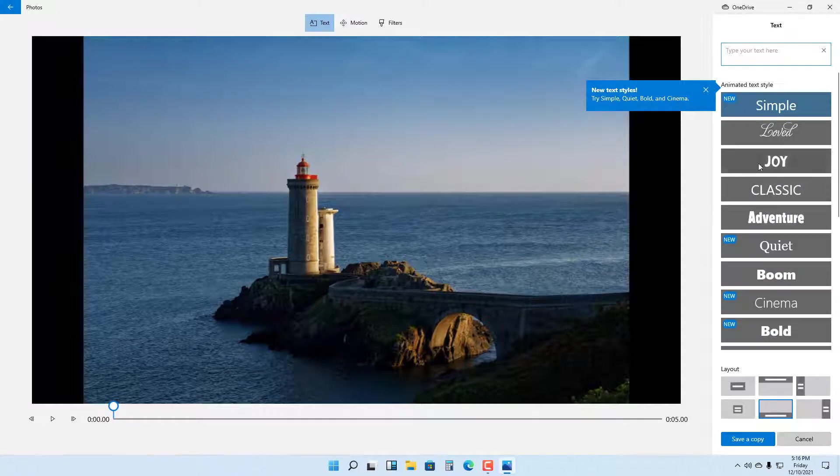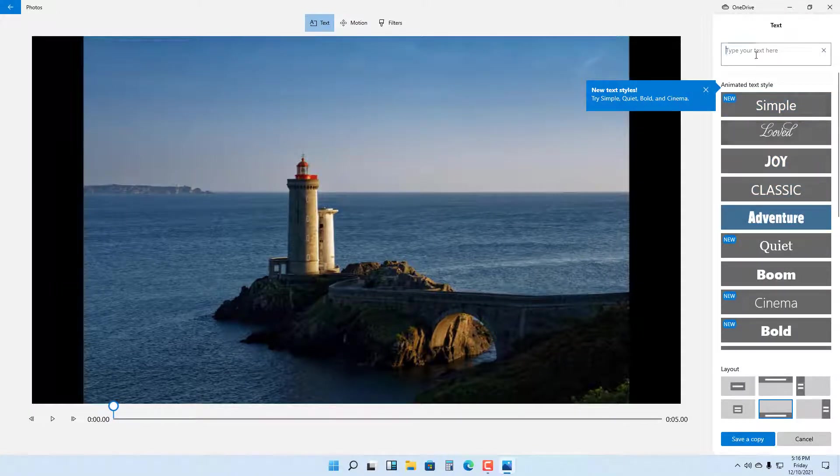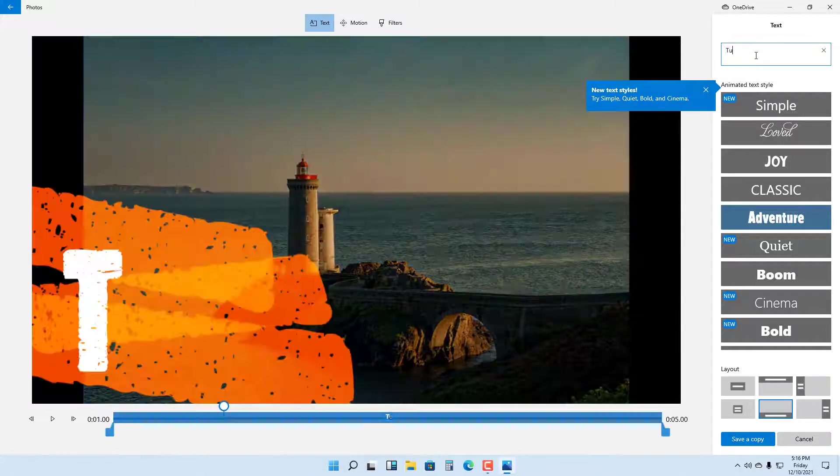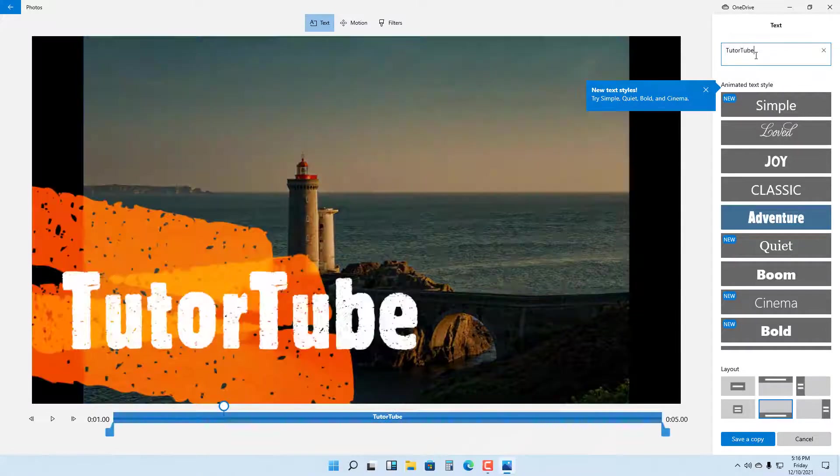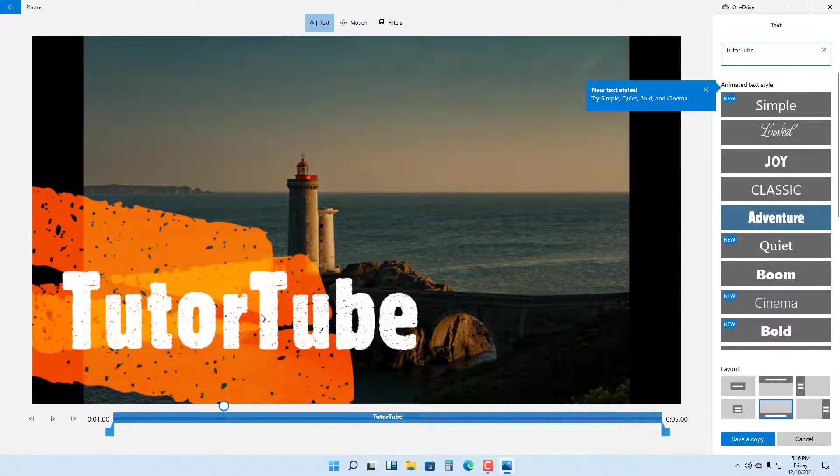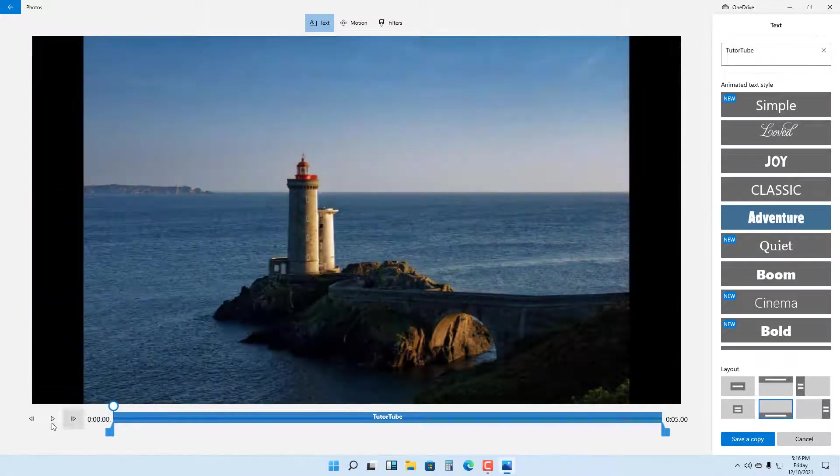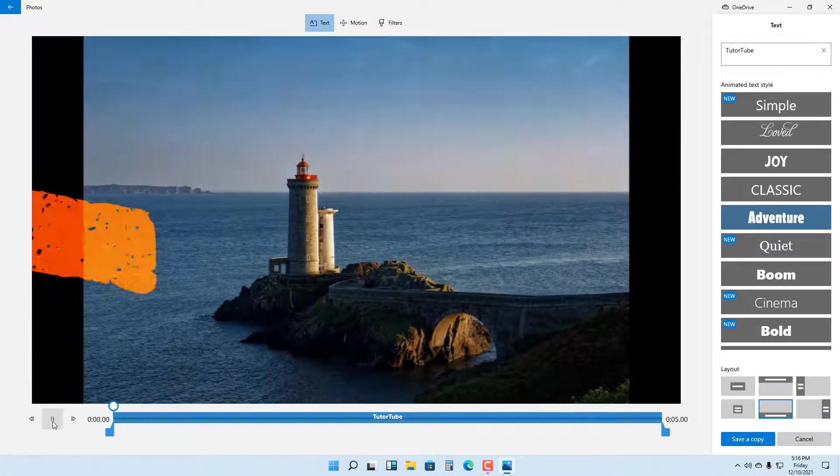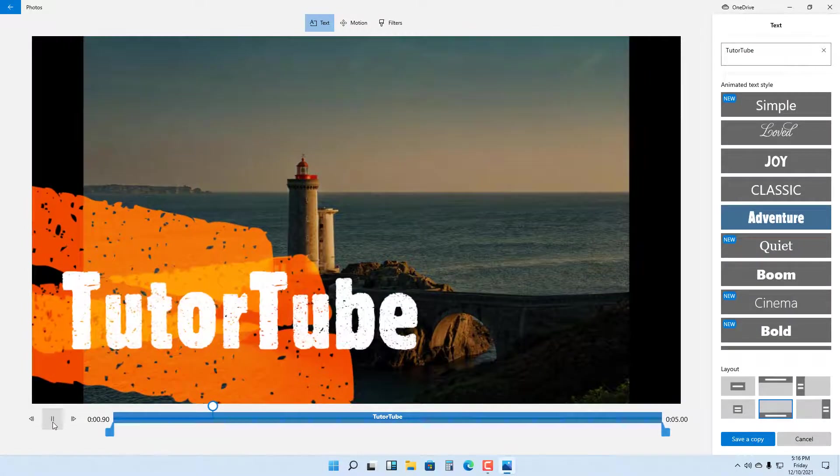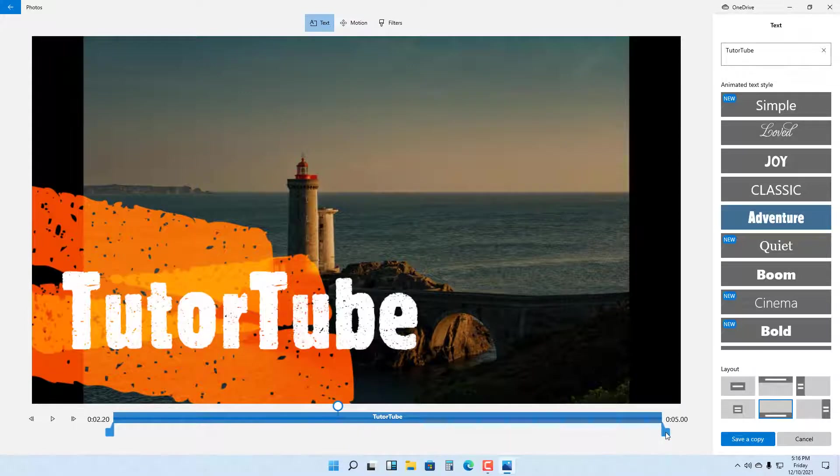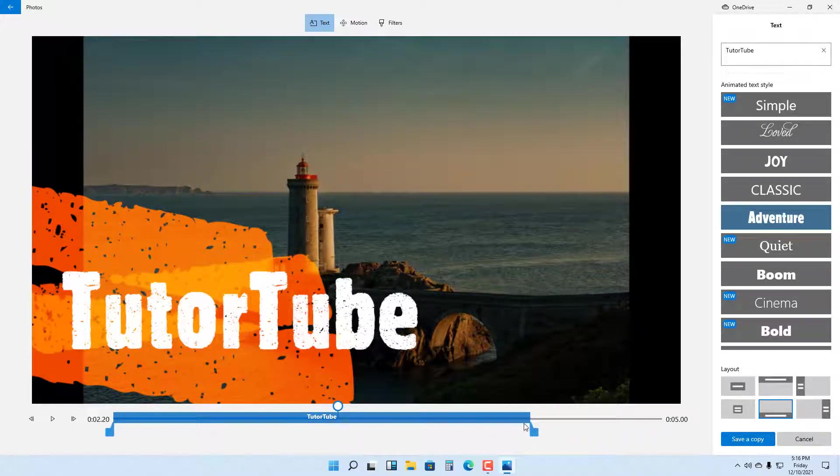Once you do that, the editor opens up and you can see various text styles to choose from. I'm going to type in TutorTube right here. Once I do that, you can see the animated text. If I go to the beginning and press the play button, you can see the animated text that pops on top of the picture.